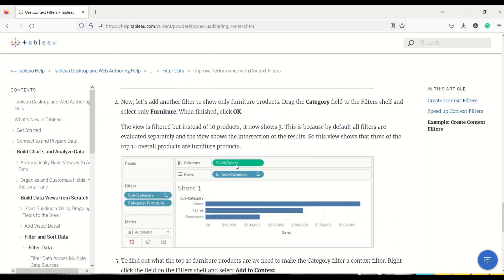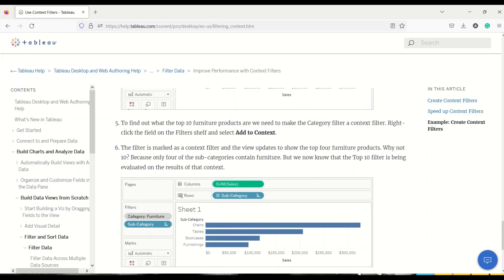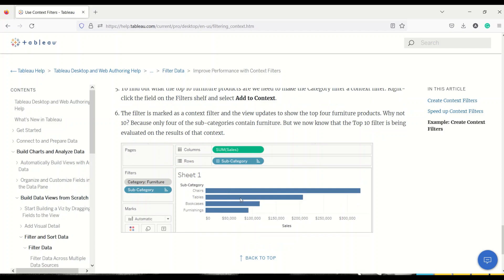When you filter on category like Furniture, instead of showing top 10, you might only get top 3. This is because the top N filter is still calculating on subcategory while keeping the initial categories. You're not getting top 10, only top 3. But when you include context, you start getting the correct numbers — the full top 10.